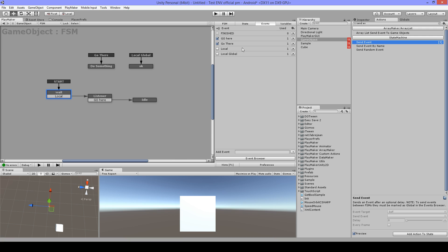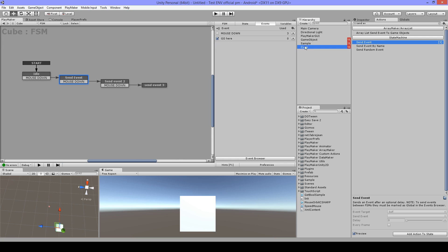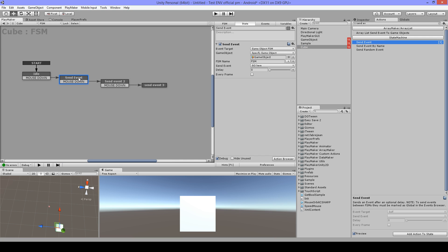That's why I can't see them and cannot communicate with them. When I click mouse down on my cube, it will send this event. When I click again it will send 'Go There', and when I click again it will send 'Go Here'.